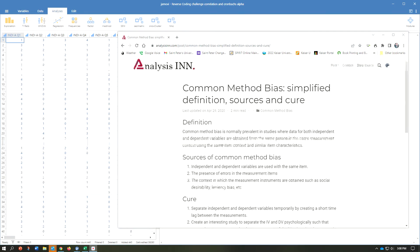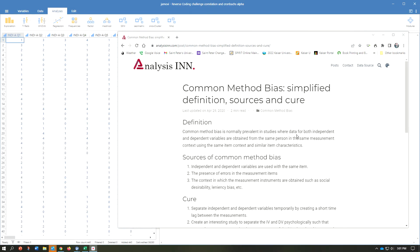First off, common method bias is, I found this simple definition for you: common method bias is normally prevalent in studies where data is both independent and dependent variables are obtained from the same person in the same measurement context using the same item context and similar item characteristics. What does that mean?